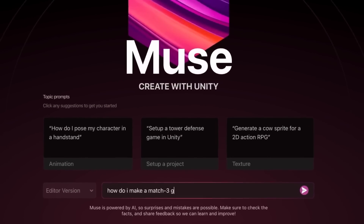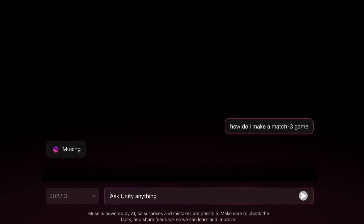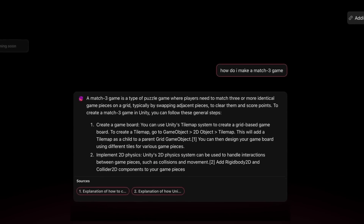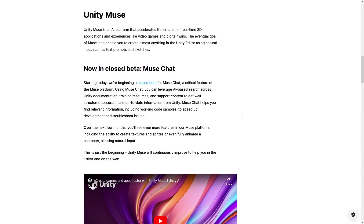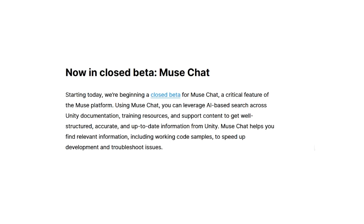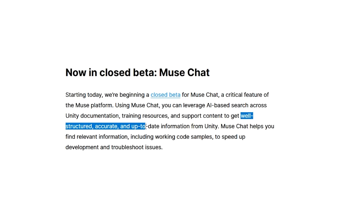Starting with Unity Muse, which is the AI tool to assist you during the creation process. This one has two parts: text and sketches. On the text part, one interesting thing mentioned in the blog post is how it uses AI to search through the documentation, training resources, and support content — all in order to get you structured, accurate, and up-to-date information from Unity.